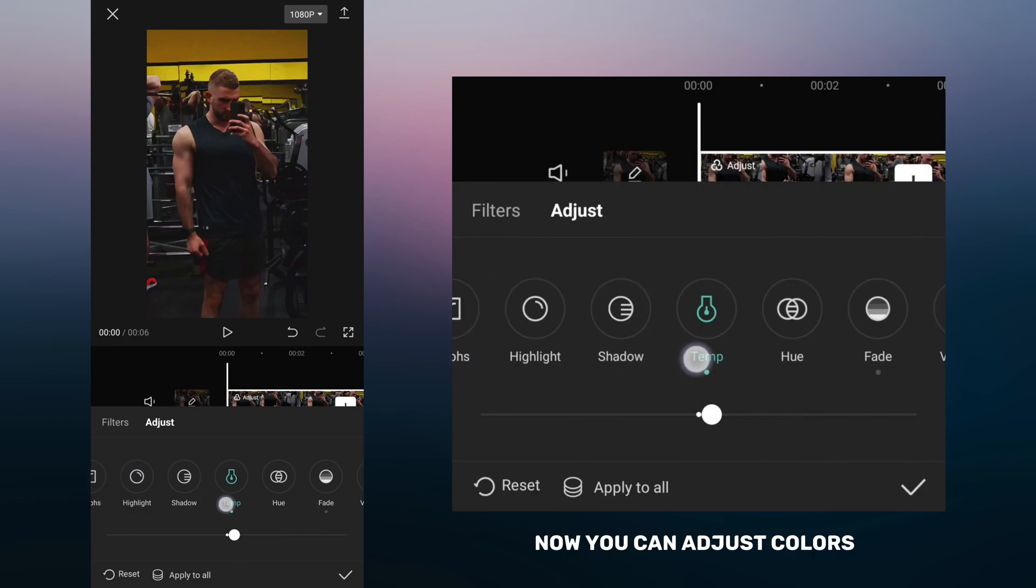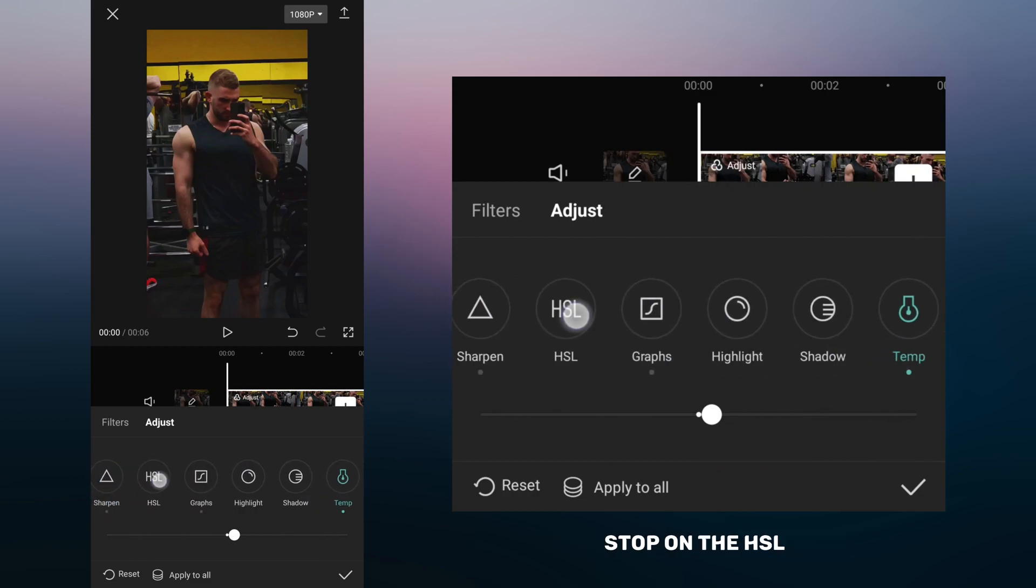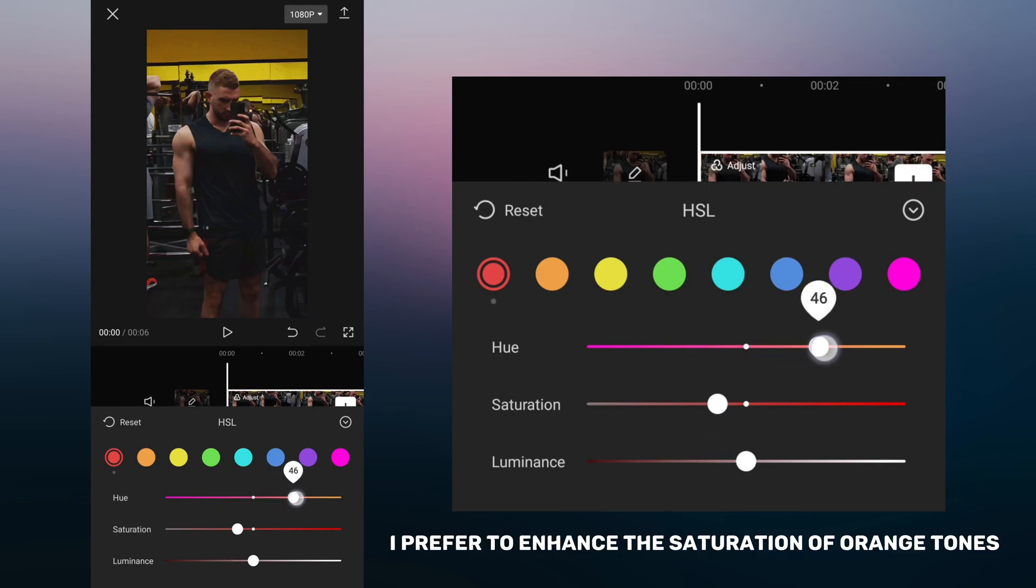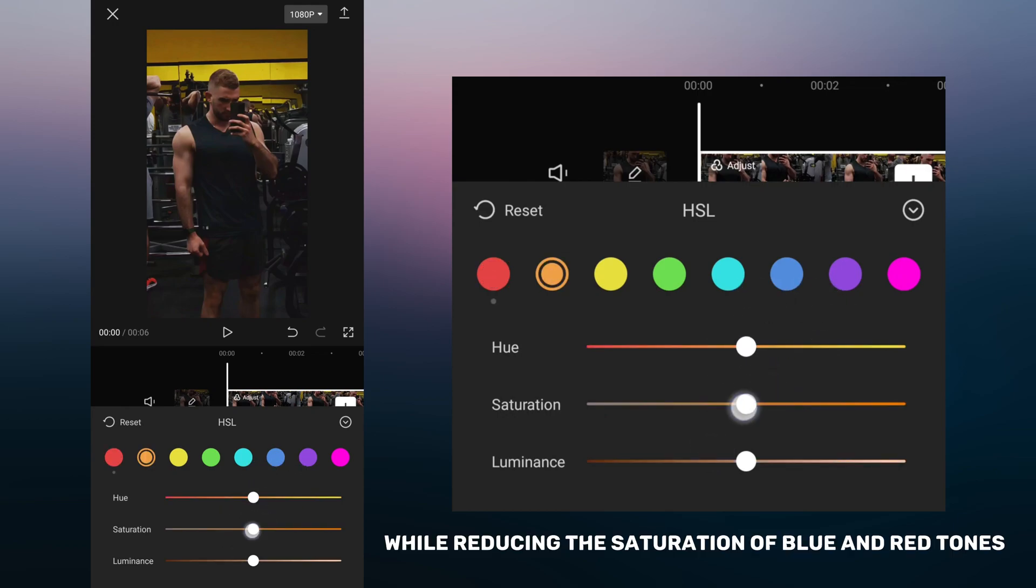Now you can adjust colors at the top of the HSL. I prefer to enhance the saturation of orange tones while reducing the saturation of blue and red tones.